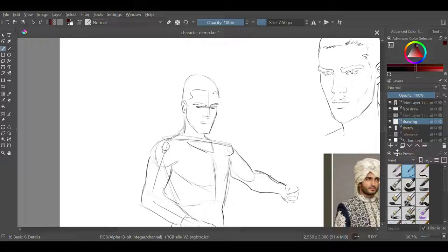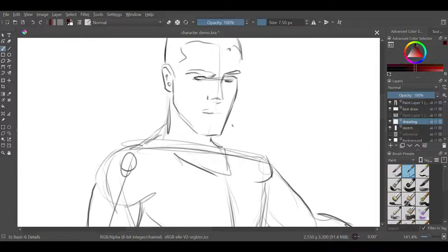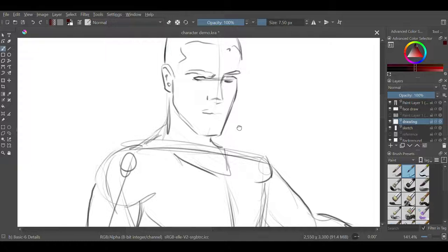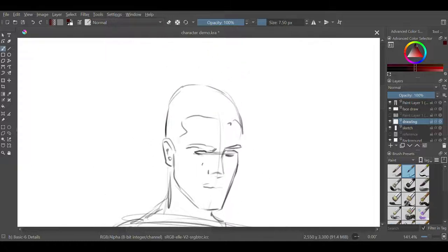So I'm gonna move in and start working on refining facial features.